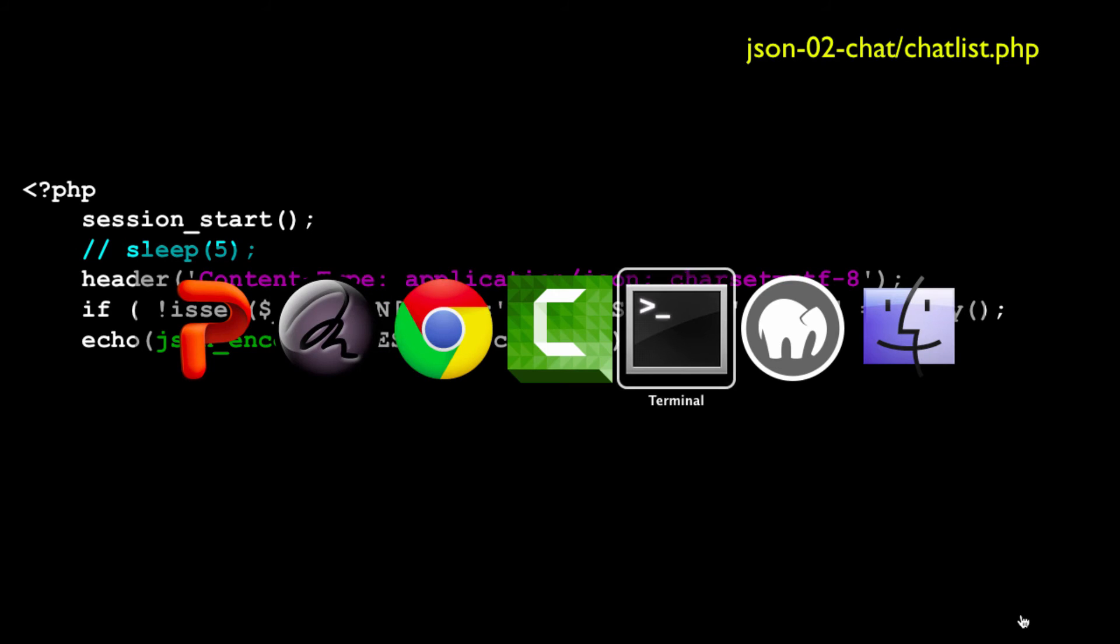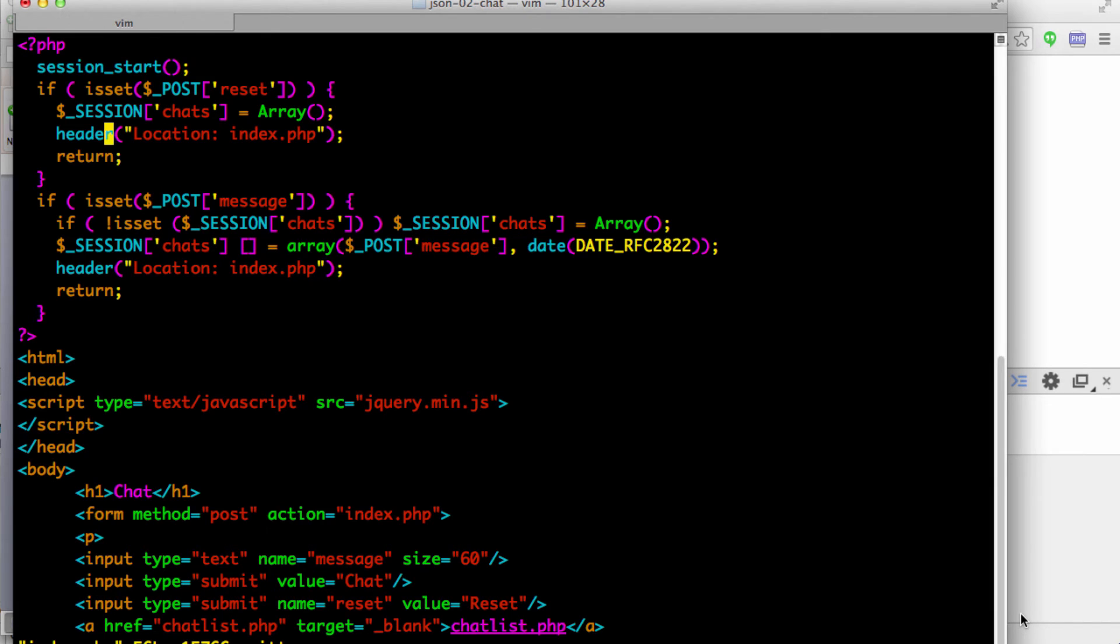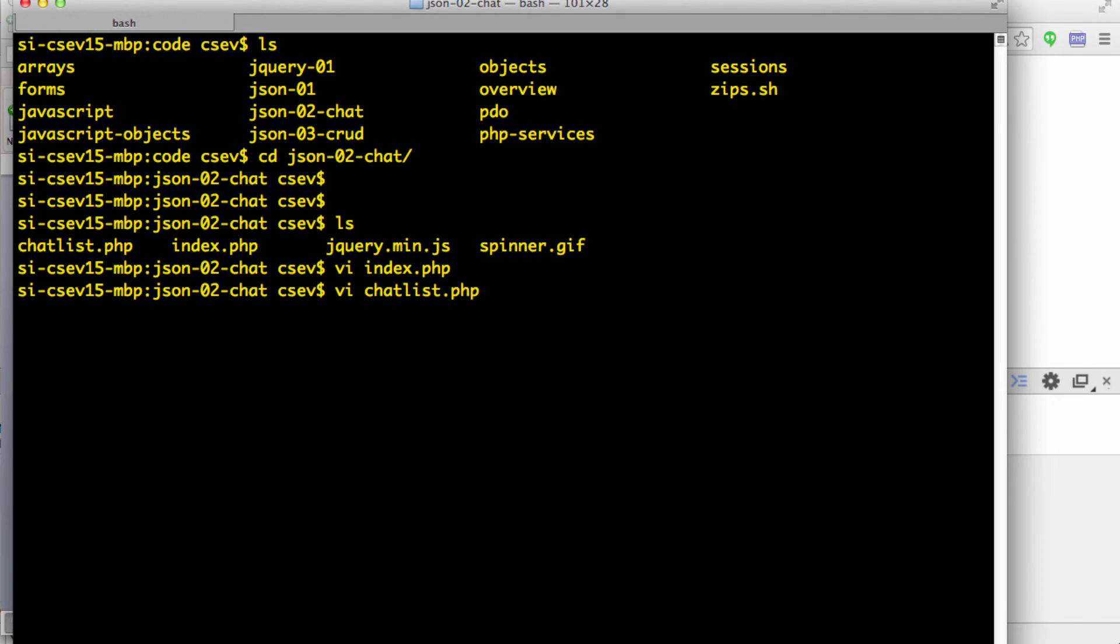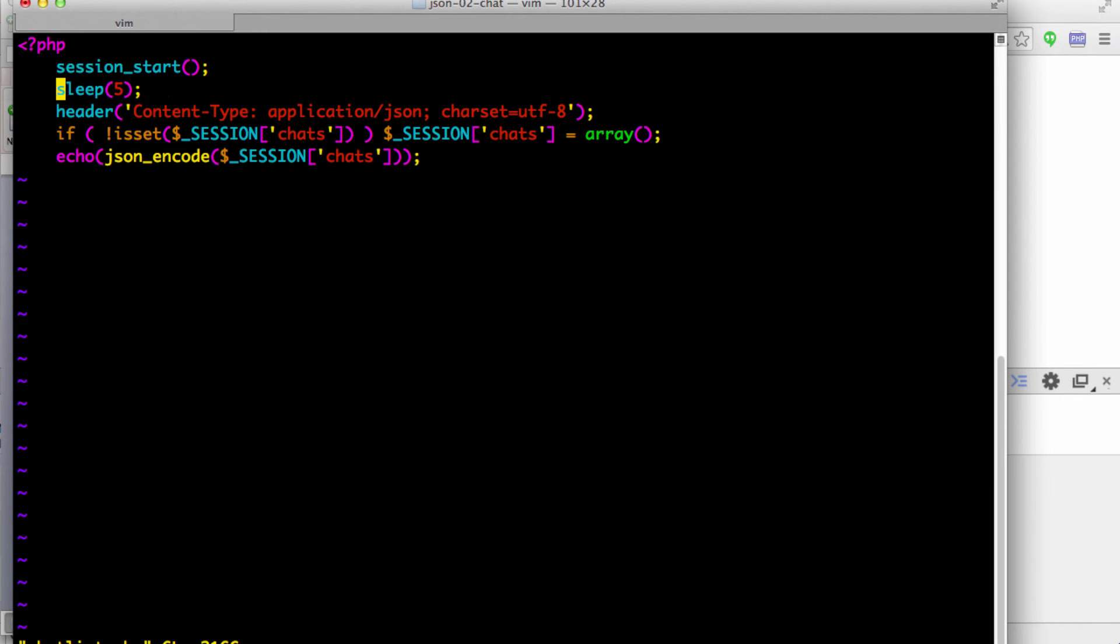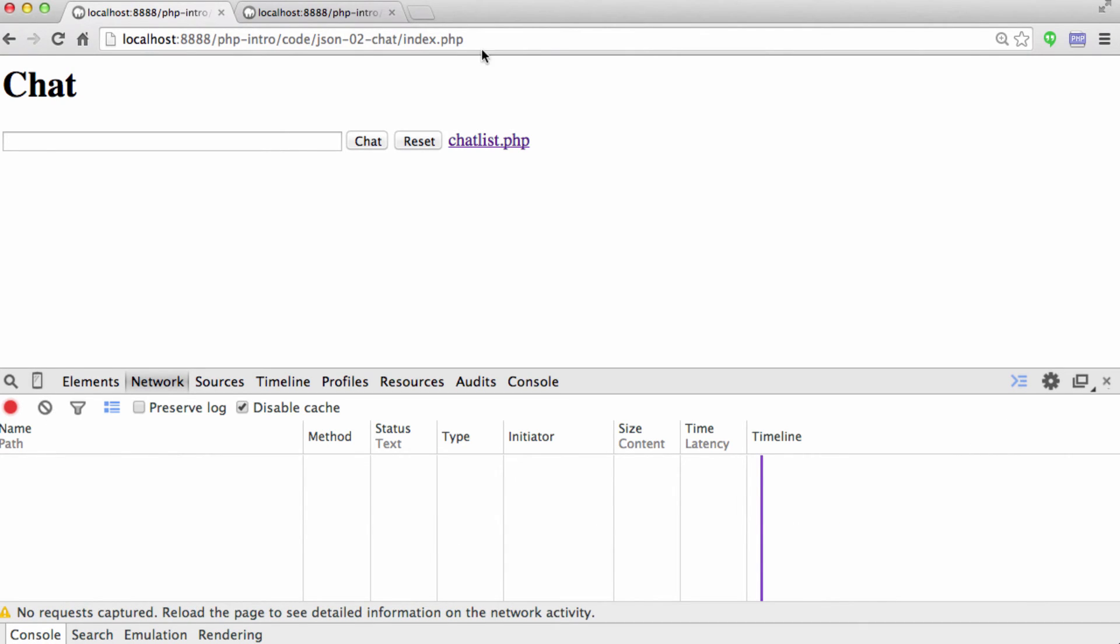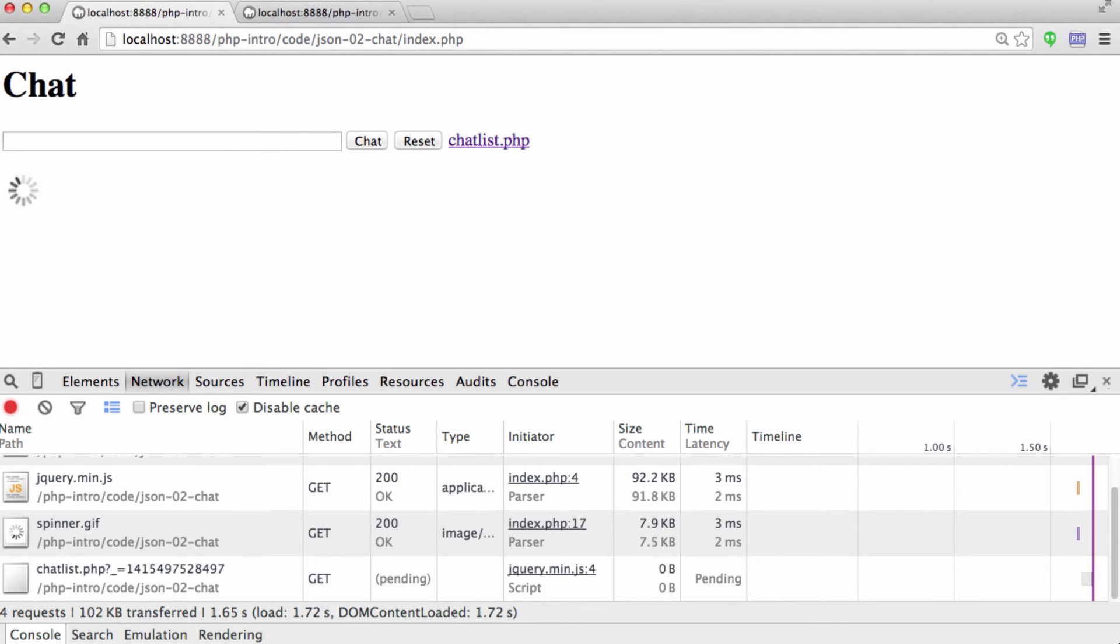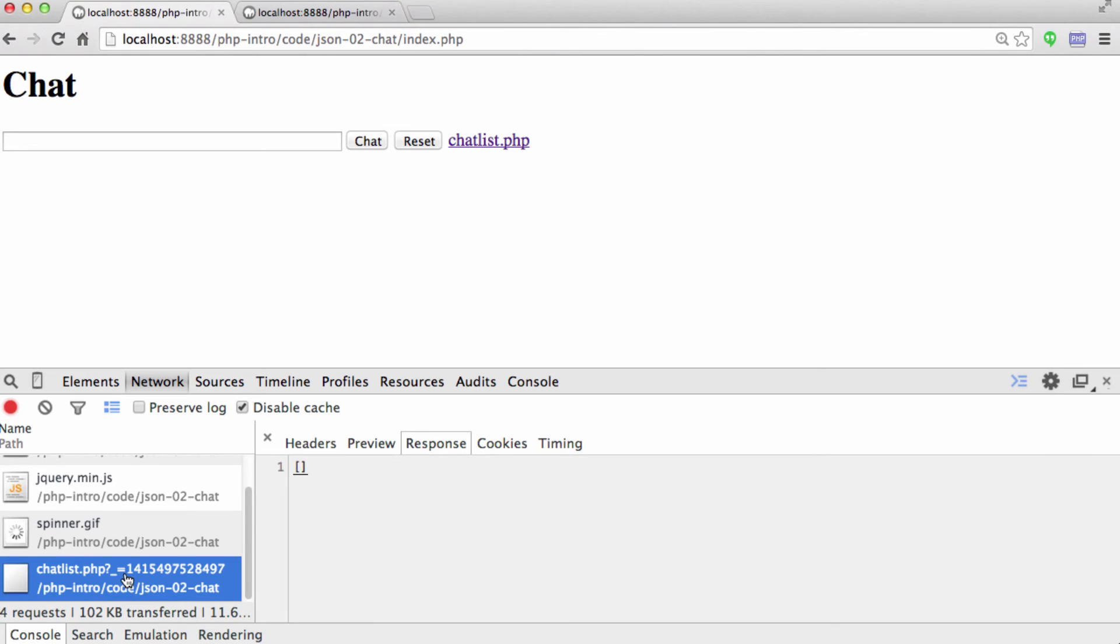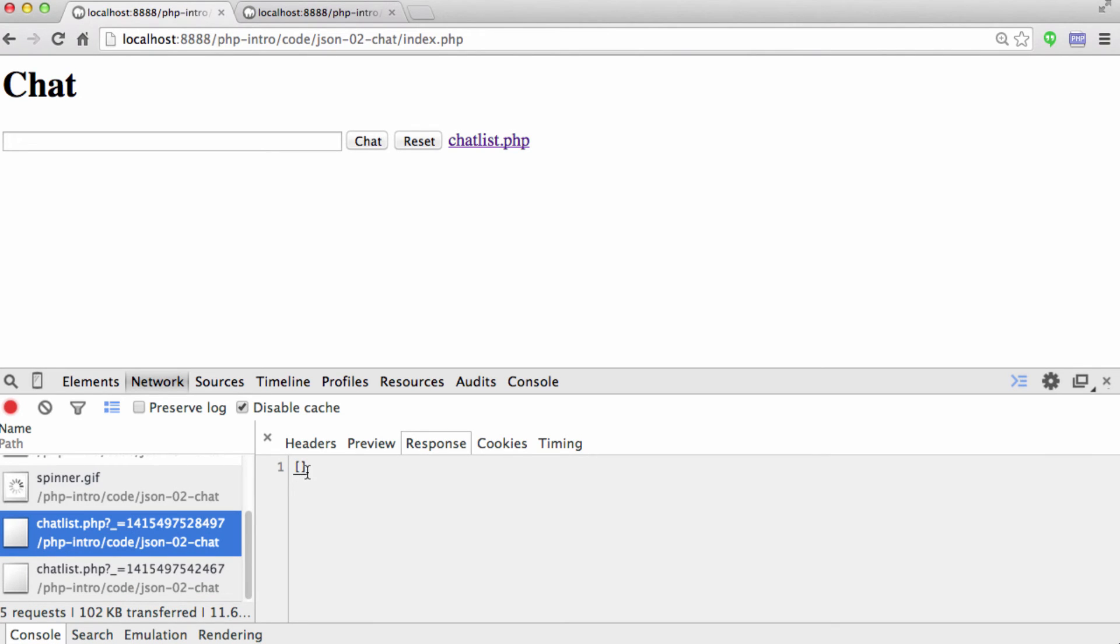So in chatlist.php, I'm gonna uncomment this five second sleep, just because it makes it easier to see what's going on. So I'm gonna clear the console log and then sort of start fresh. I'm gonna hit index.php, and what we see is we see the spinner, because we haven't yet overwritten what's in the chat content div. So there's a chat content div. Now we've asked for chatlist, but chatlist is taking a long time. But finally, chatlist came back, and so we got no chat messages, but we did overwrite the spinner, so the spinner's gone now.